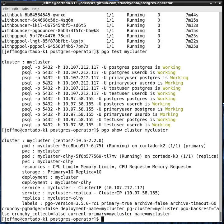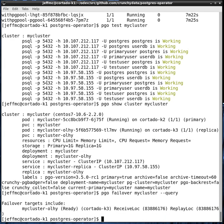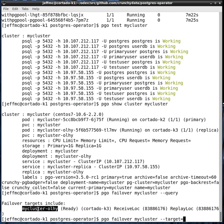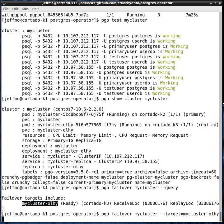In this case, or this example, my cluster is a two-node cluster, one primary and one replica. You can perform a manual failover by running PGO failover, give it a cluster name, and then pass in a query command flag. That's going to look for replicas that are candidates as failover targets. In this case, there's only one because there's only one replica.